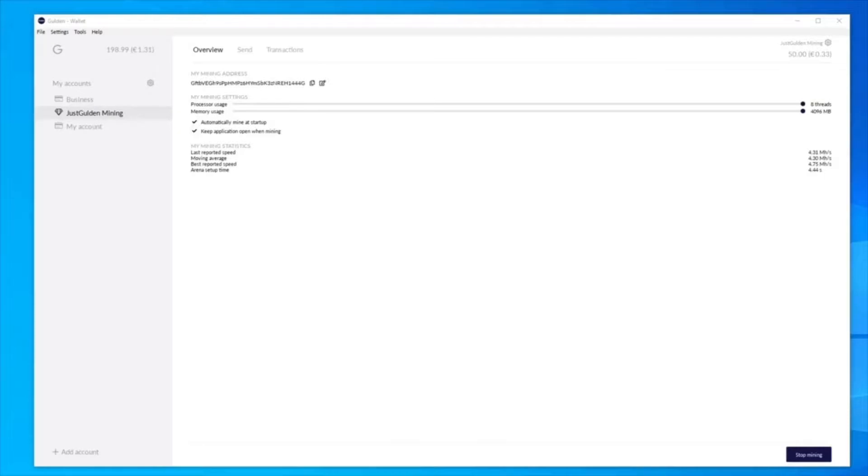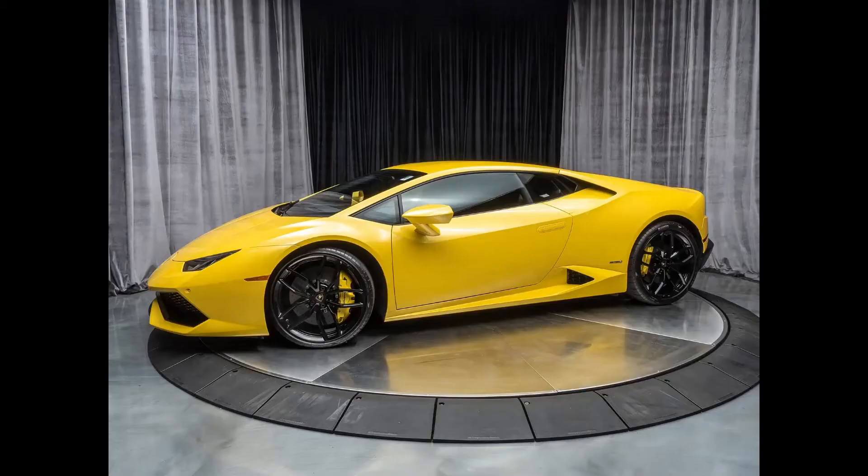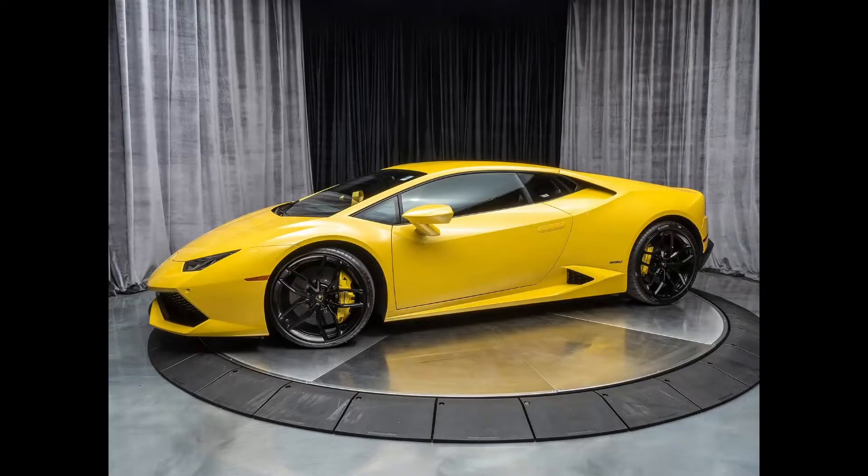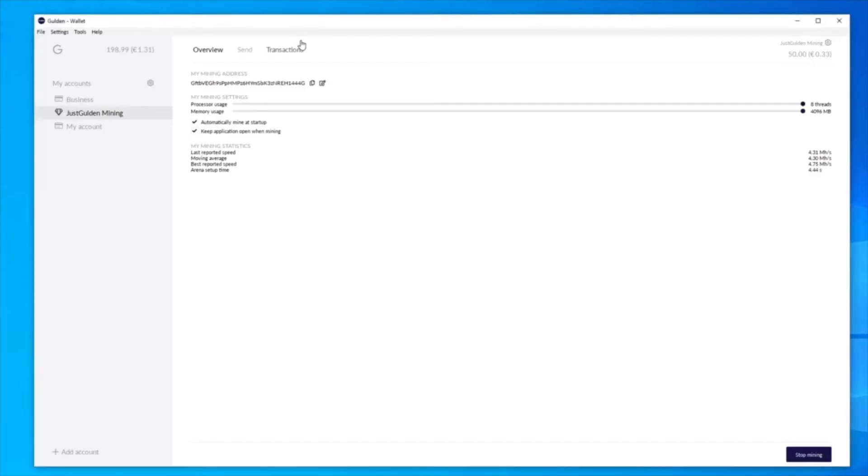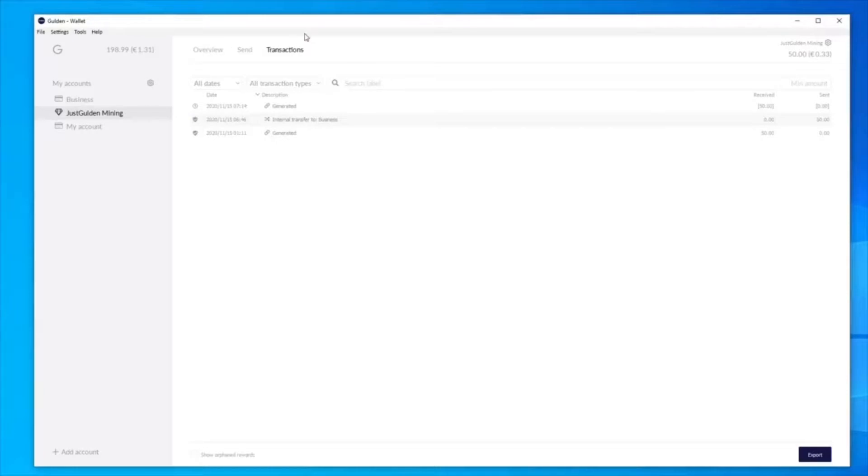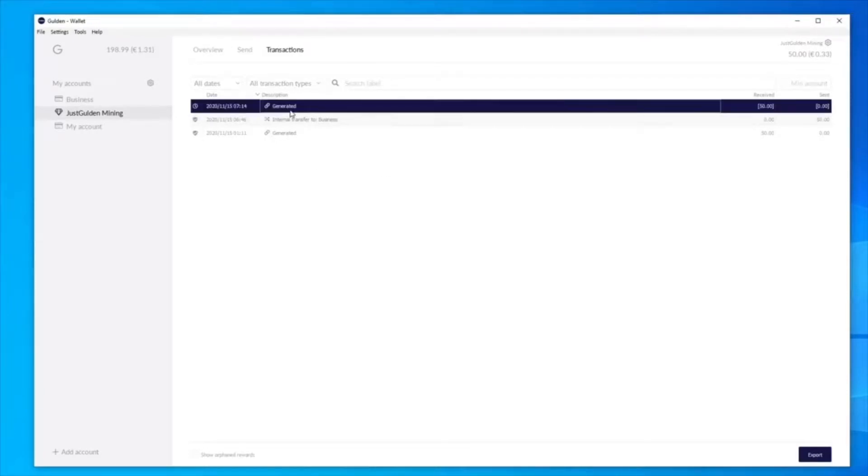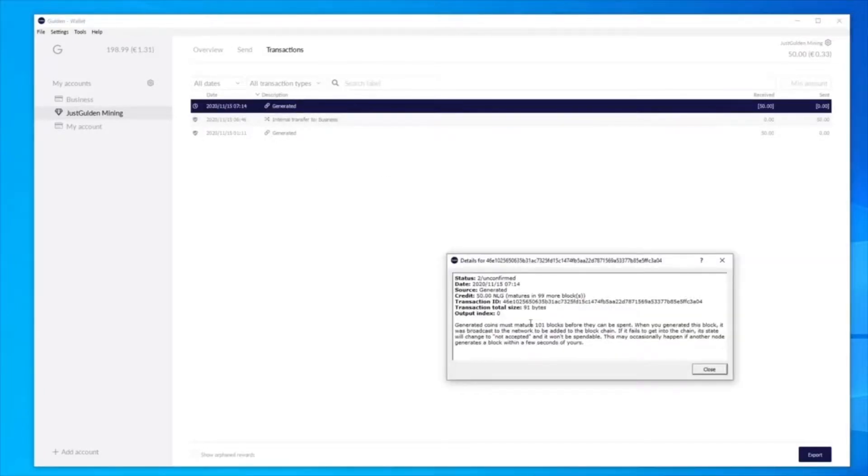I'm not sure if you noticed, while I was doing this part of the tutorial, another 50 reward came in. As you can see, the transaction over here, and it's just two confirmations.